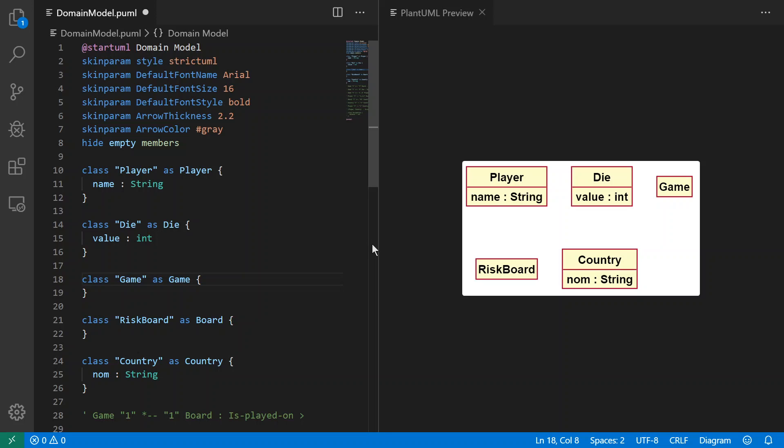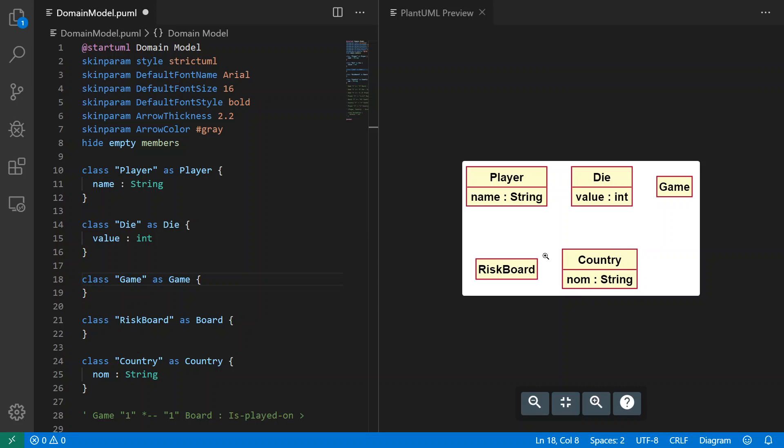You might know that game, maybe you played it when you were younger, maybe you still play it. Anyway, Risk is a game that's played on a board, a Risk board. You have several players, you use dice, and the goal is to capture as many countries as possible.